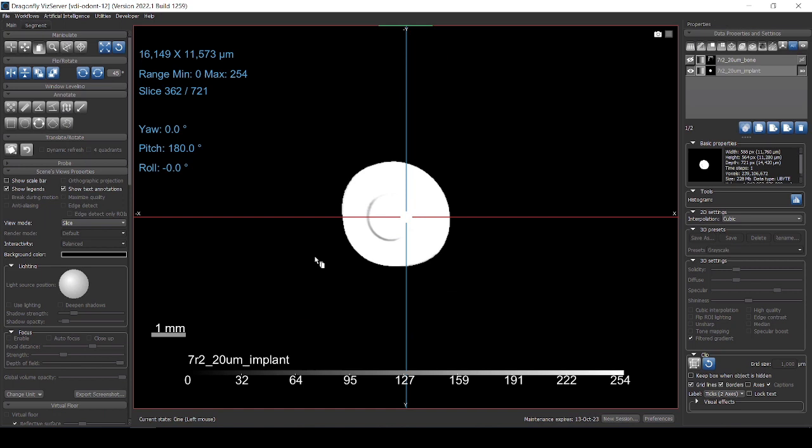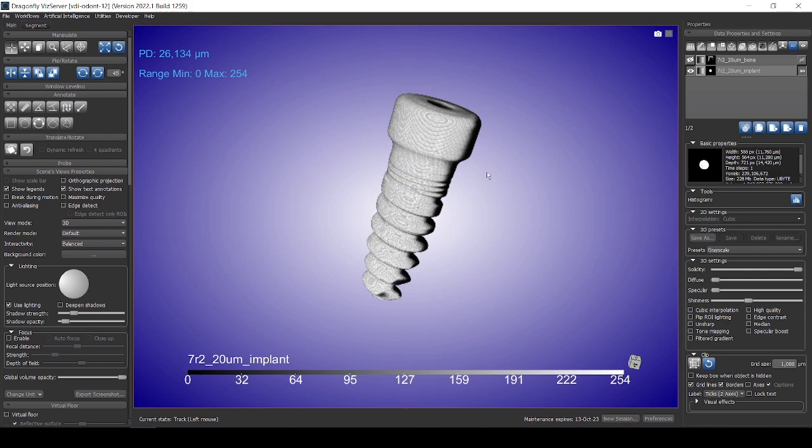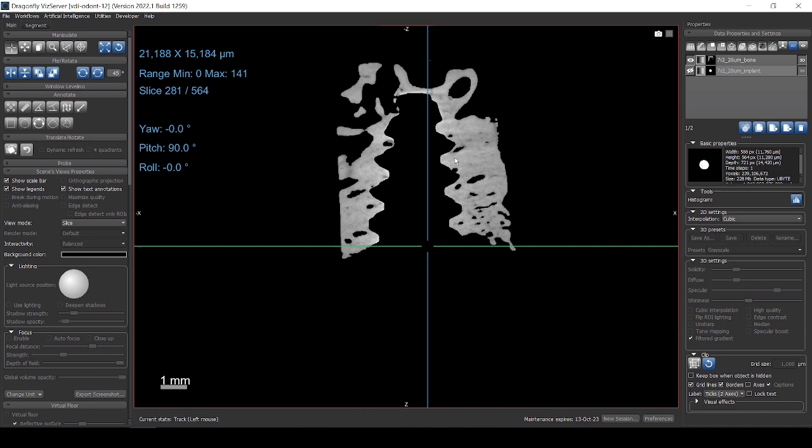So I have here an example. It's separated, the screw is separated here, so this is actually the implant. You can have a look more or less how it looks like. And we have also the bone, so I can show you here. So they are separated.